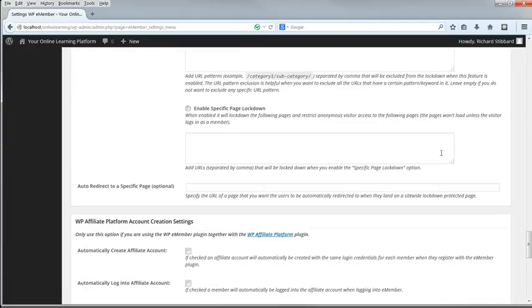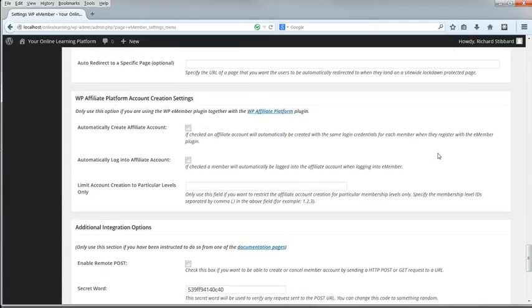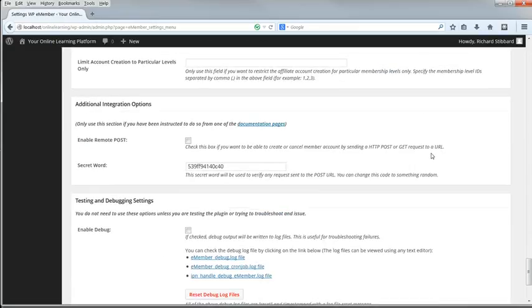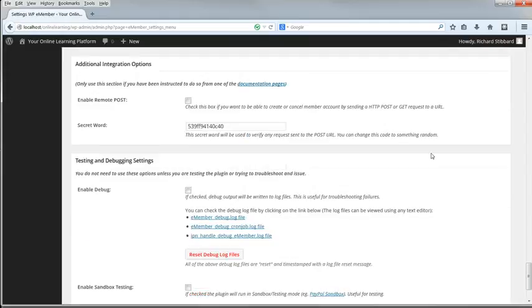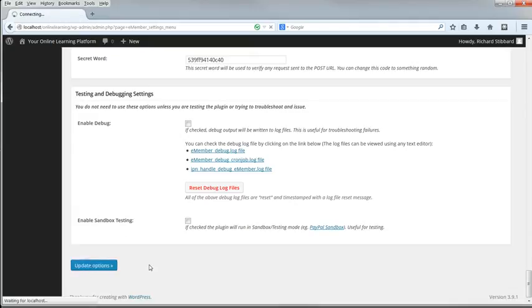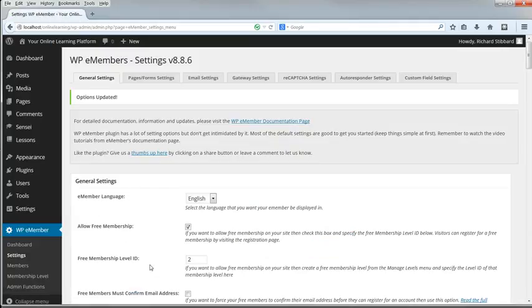The next three settings relate to the affiliate platform, so we'll leave those until we get to that part of the course. Leave the additional integration options deselected. Leave the testing and debugging settings deselected, unless you have problems with the payment system later on. And click Update Options. That's the General Settings tab, and in the next lesson we'll do all the rest of the eMember settings and all the other tabs, which are much quicker than this one.